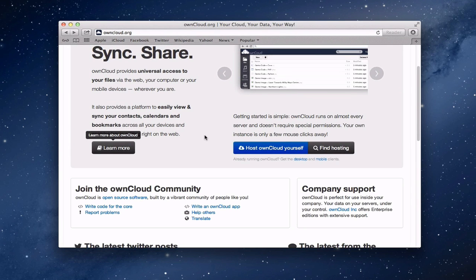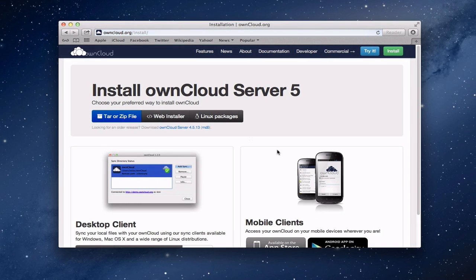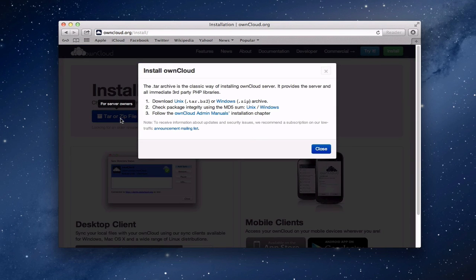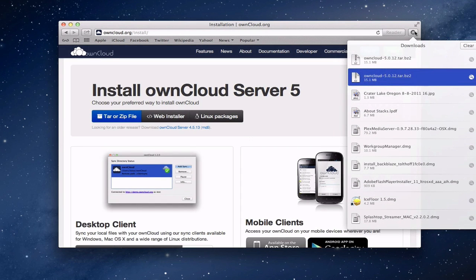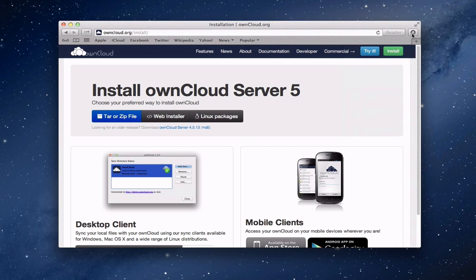Let's go back to the main screen. What we want to do is host OwnCloud yourself, so you click on that link. The first thing we're going to do is download the server — this is what you put on your own Mac mini server. We're going to use the tar zip file. For a Mac, you want to download the Unix version. Click that and as you can see, it started the download. If you look up in the downloads area, you can see the OwnCloud tar file right there.